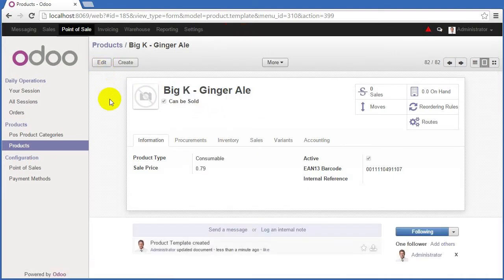And now we're ready to go and set up the hardware and see how we would actually use these products in a real point-of-sale system environment.